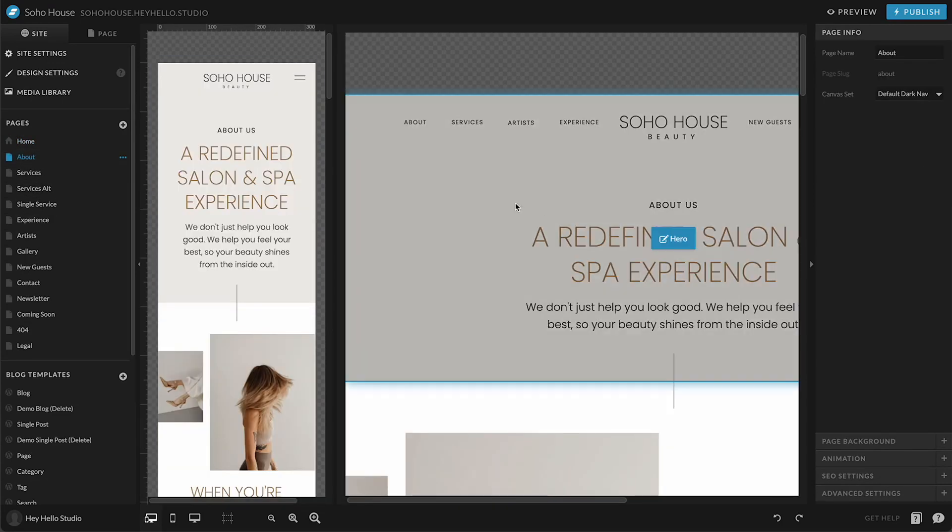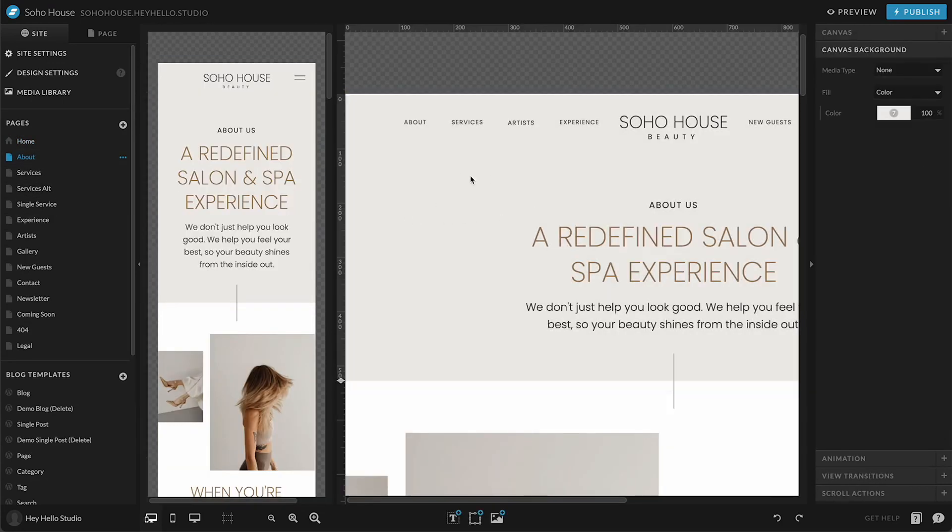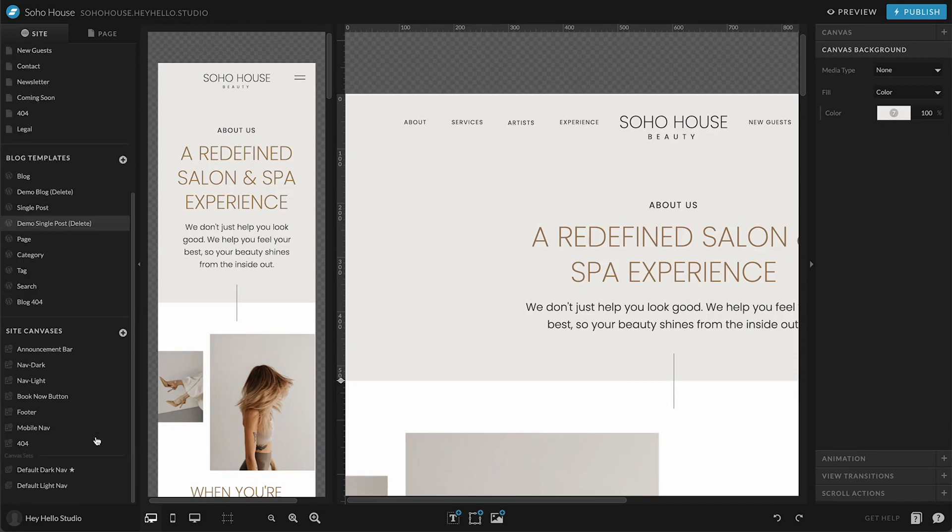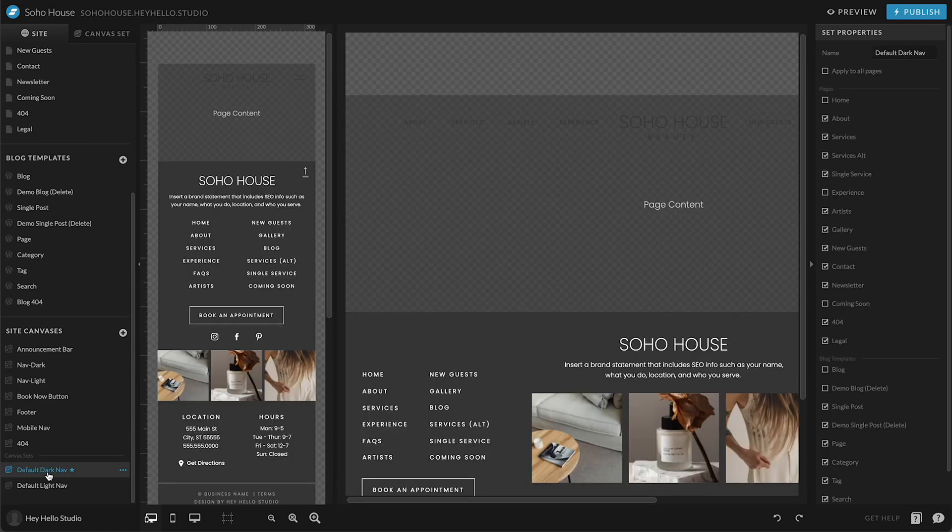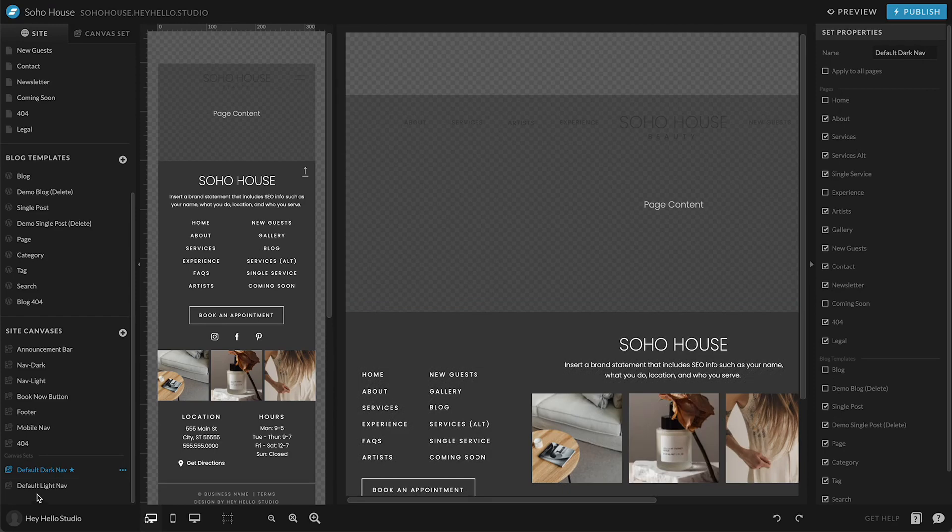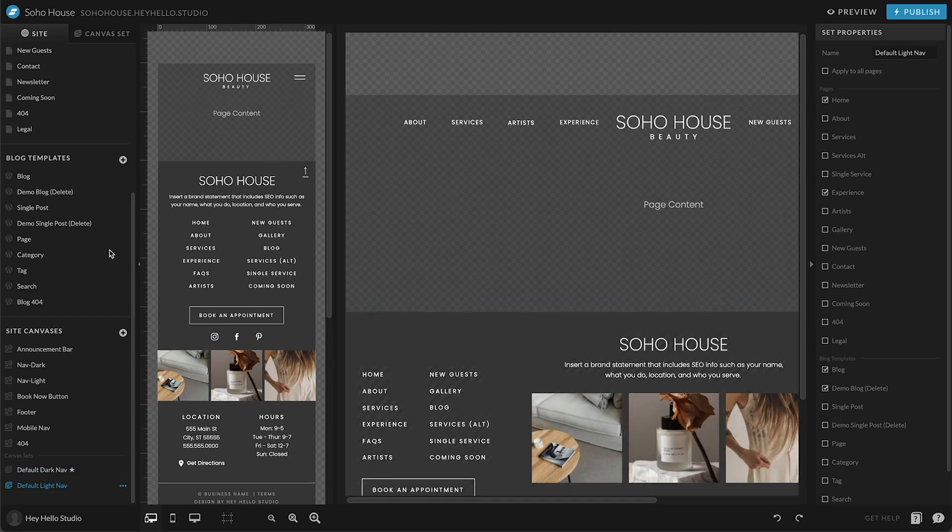The way that we do that without adjusting every page manually is we go down here to the canvas set and you can see over here on the right, what pages this set is applied to. And then you can go to the light and you can see which ones it's applied to as well.